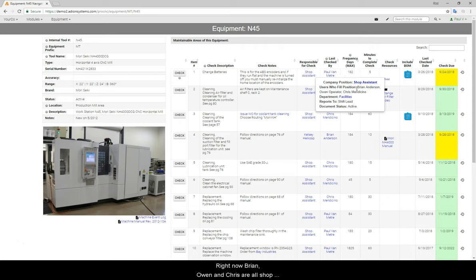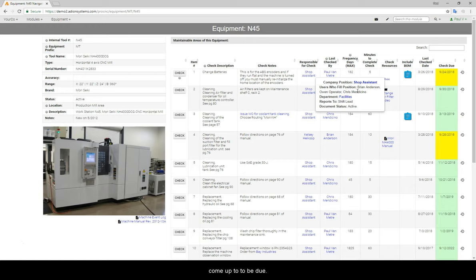Right now, Brian, Owen, and Chris are all shop assistants, so they will actually be the ones that get automatic reminders about these items as they come up to be due.